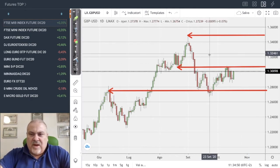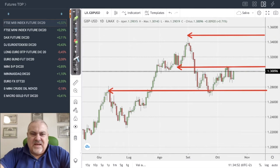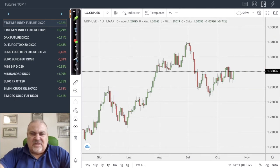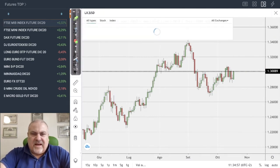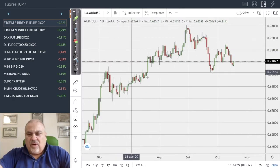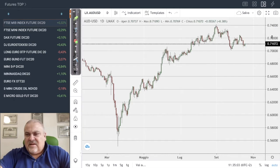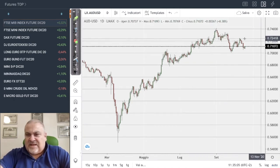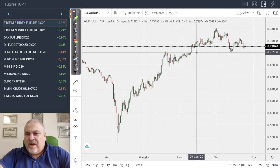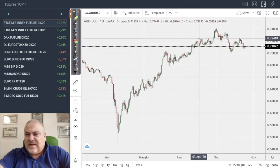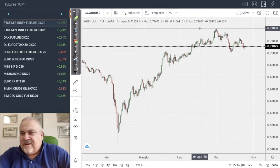Let's have a look at other currencies. The Australian dollar, after a very strong uptrend, is now moving into a sideways range. Here, 0.70 is support, 0.724 is the first resistance, and 0.74 is the final resistance.